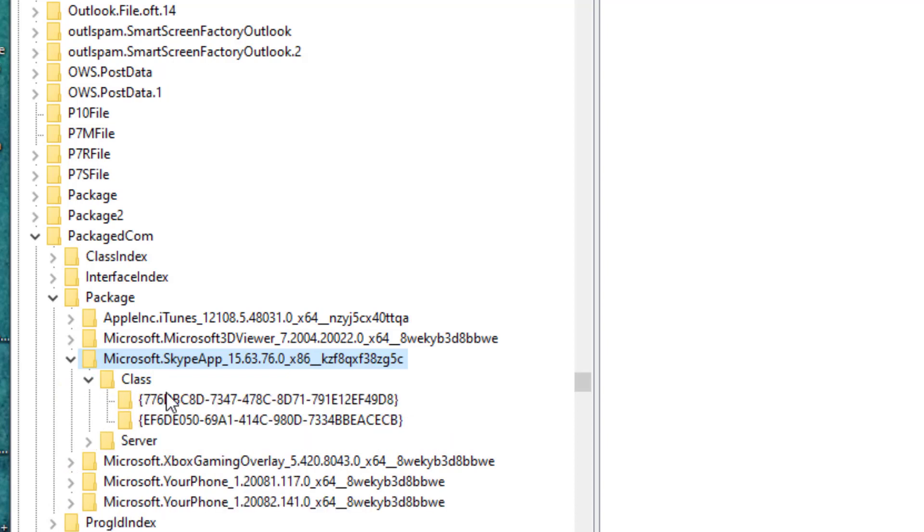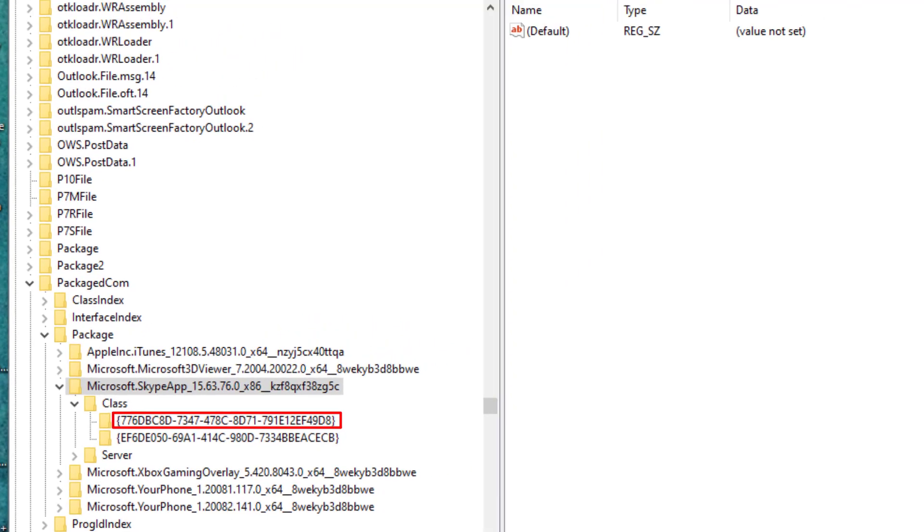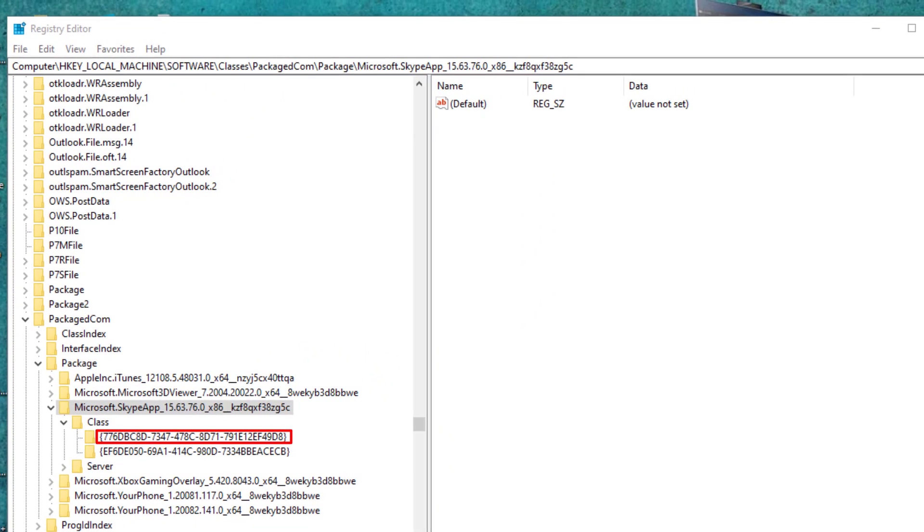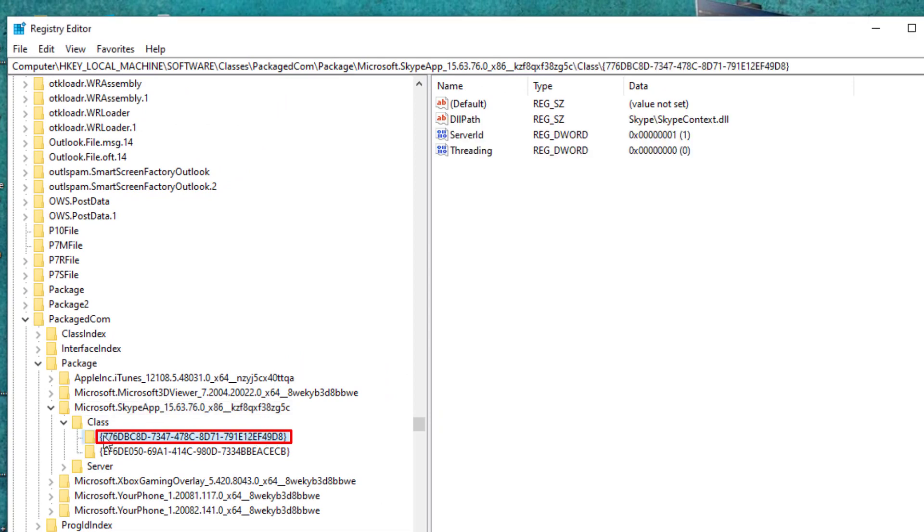As you can see, search for this reference as you can see guys that ends up with 49D8. It is this one guys.